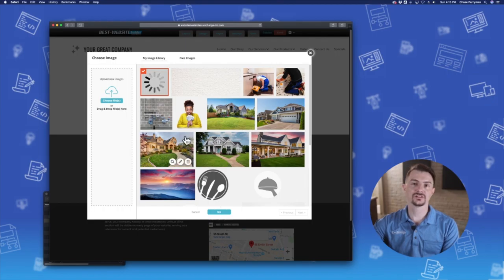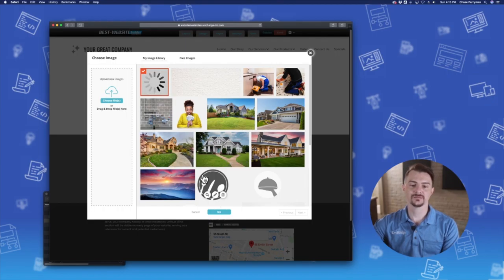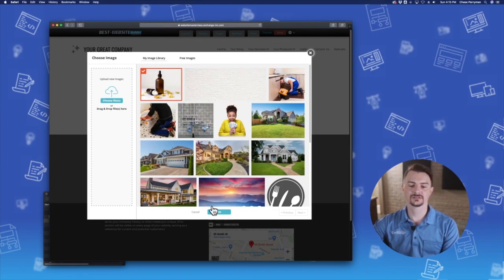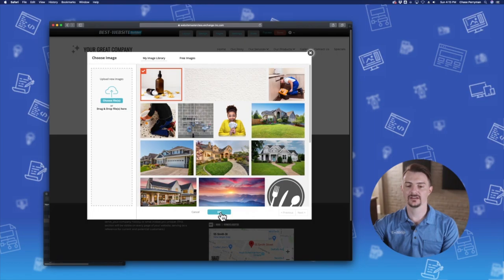Once the image loads in, choose it by clicking on it once and then choose OK right here.